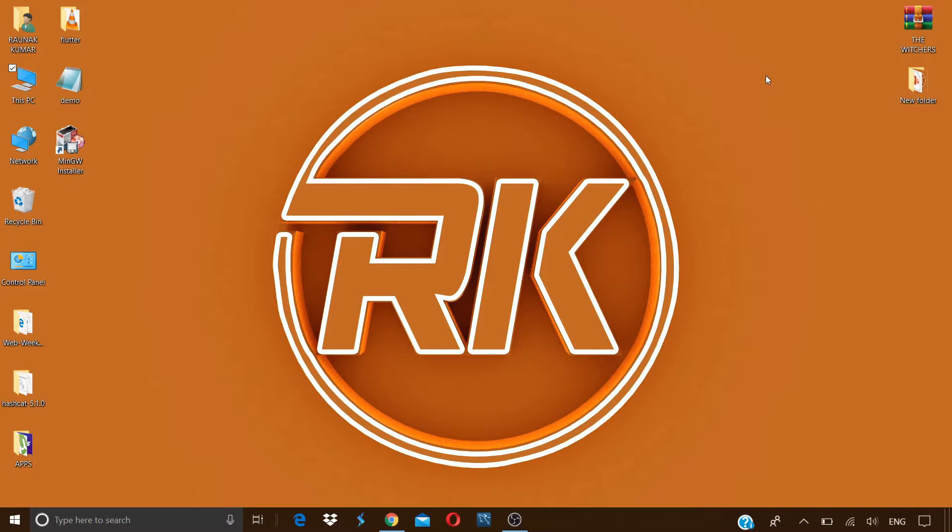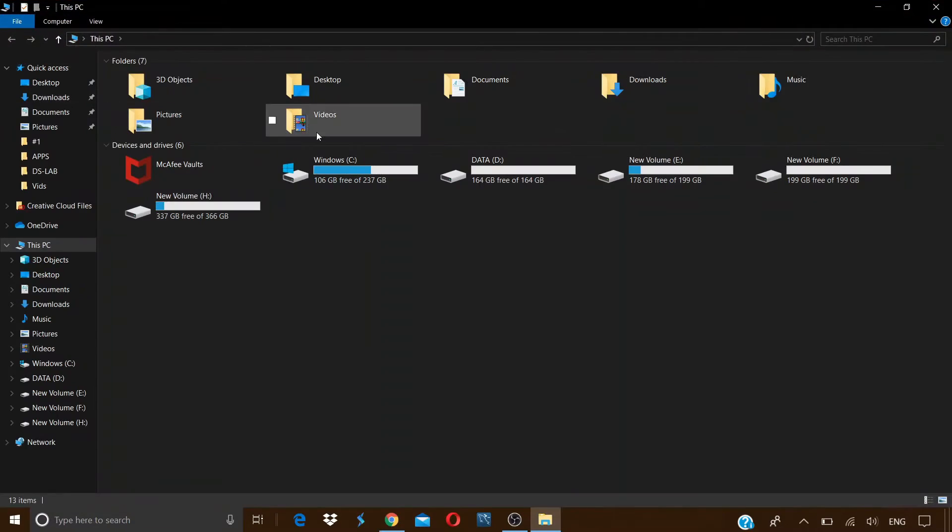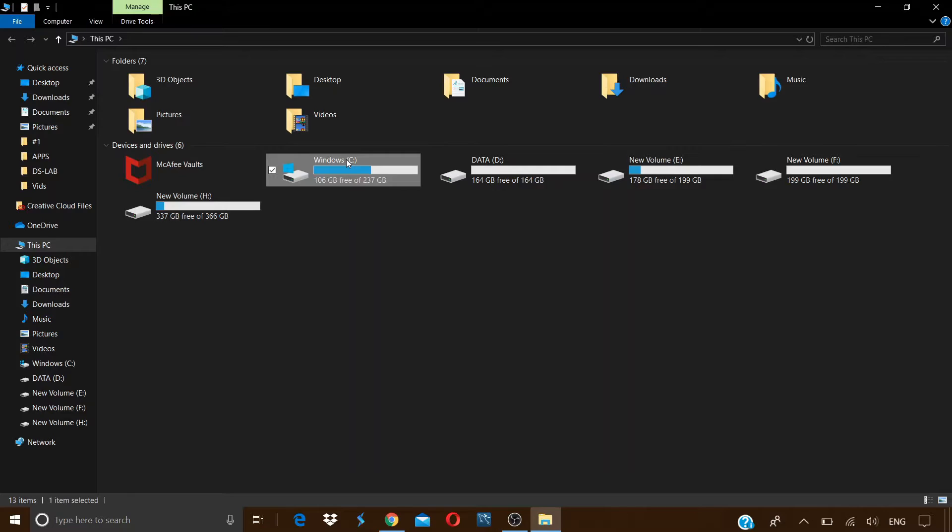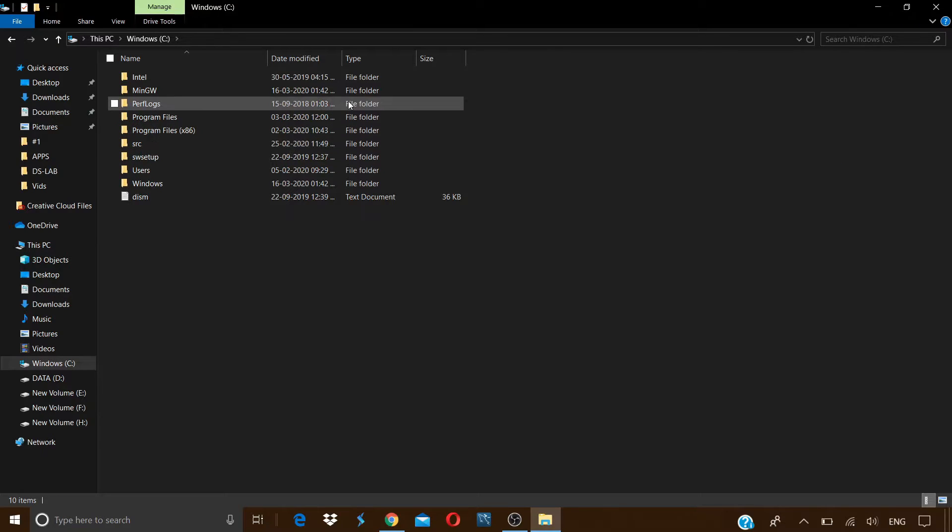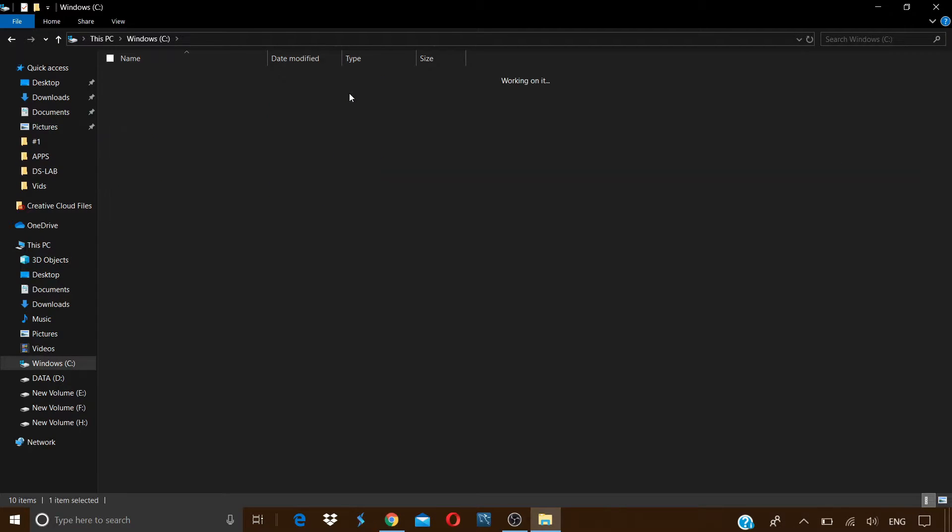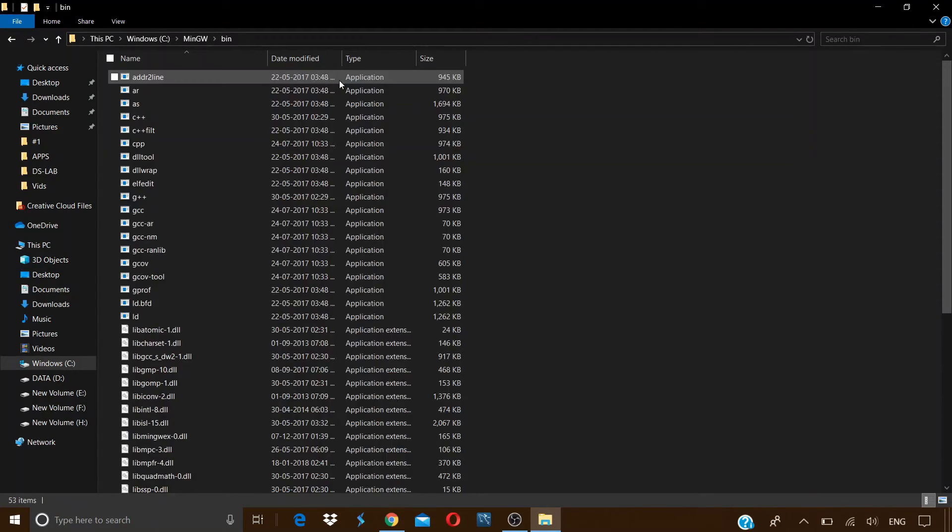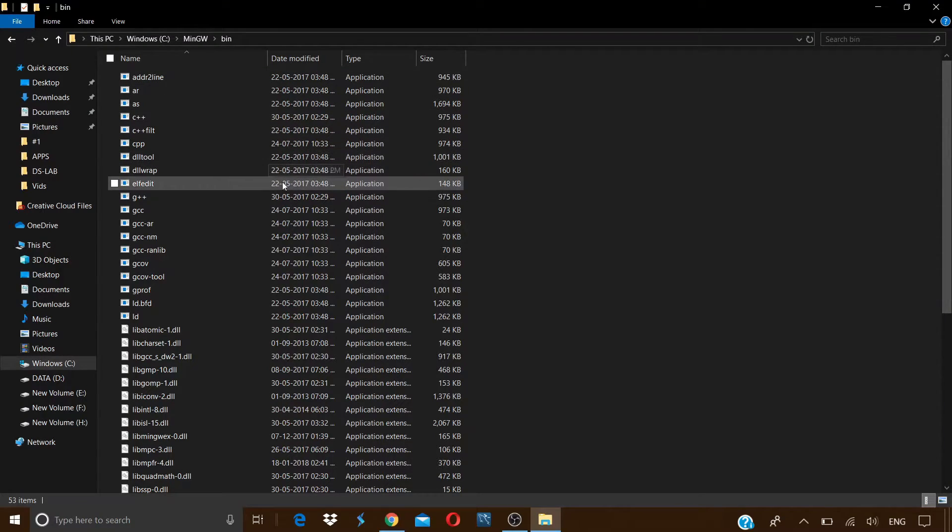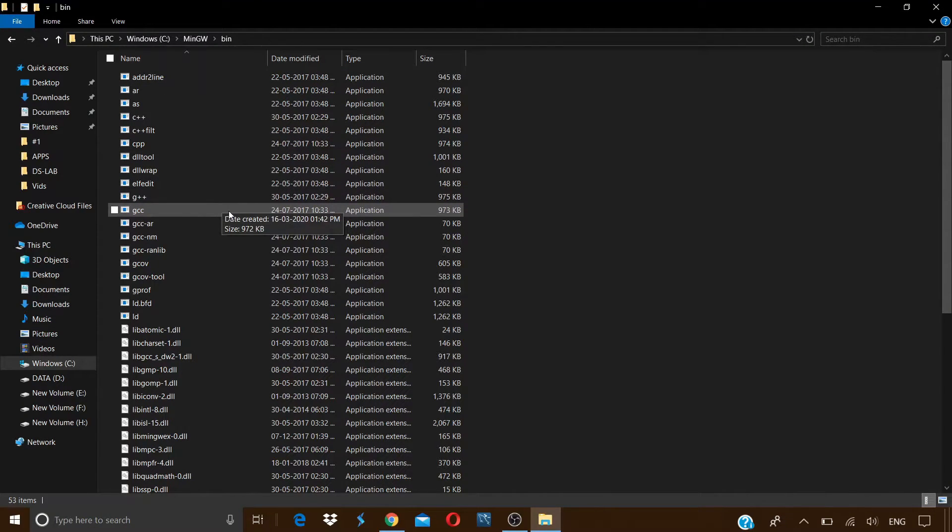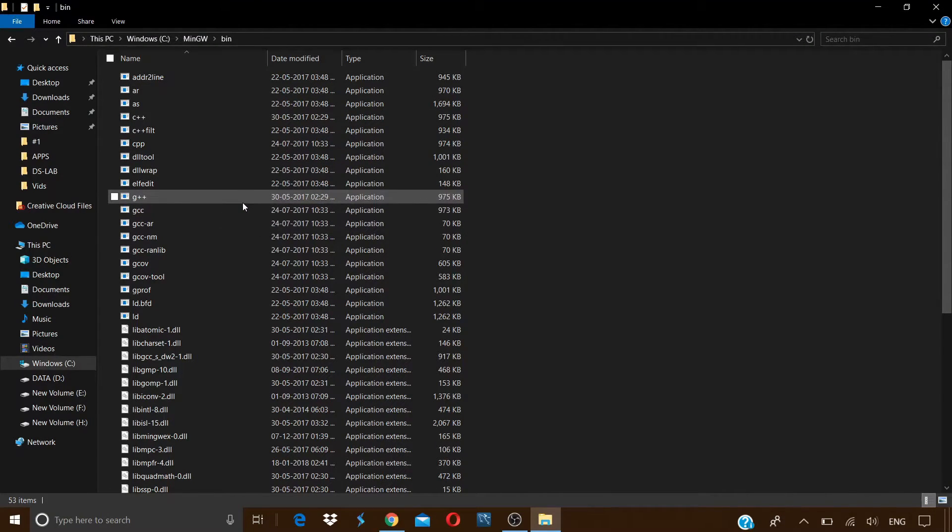Now we will go to the folder where it is installed. Go to This PC, go to Windows C, and here you can see the MinGW folder. Open this folder, open the bin folder, and if you notice here we can see the G++ and GCC applications. This means we can now run our C and C++ programs using these two compilers.